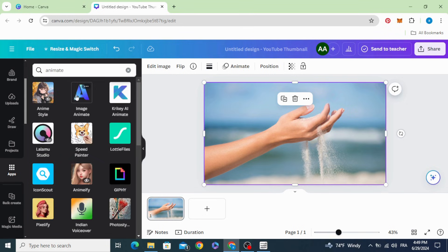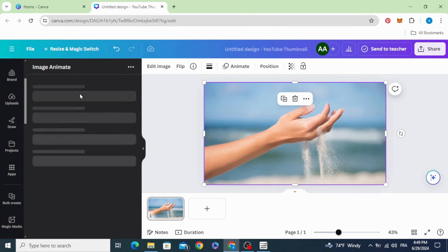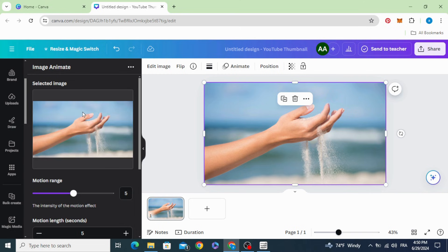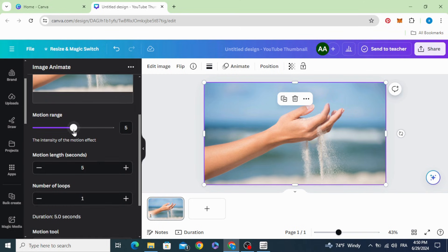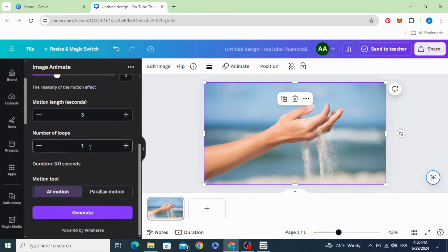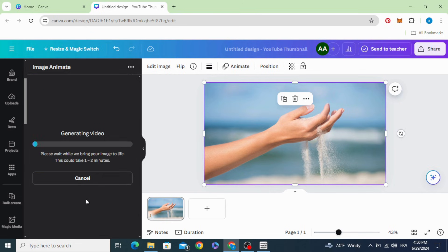Choose Image Animate, make sure you select the image, let's make it just three seconds. Choose AI Motion and click Generate, then wait a few seconds.